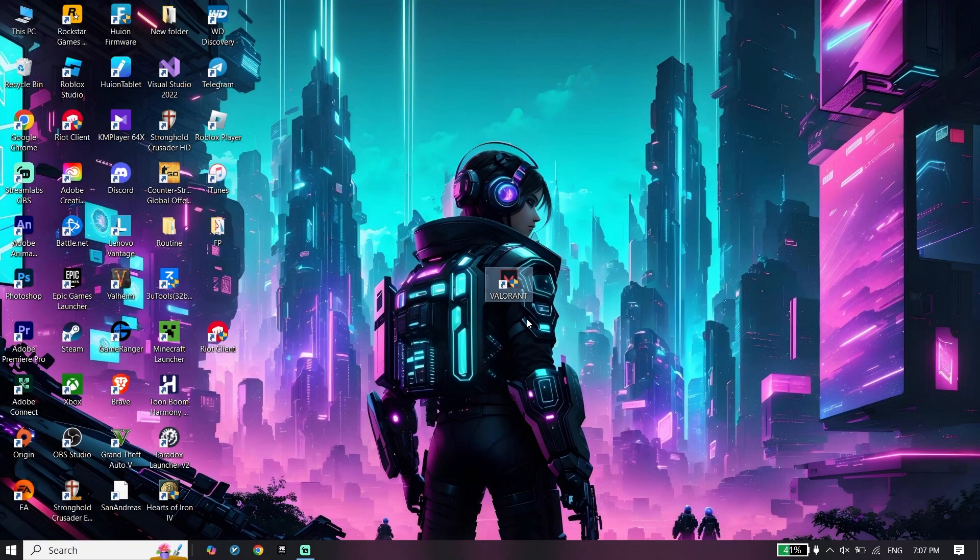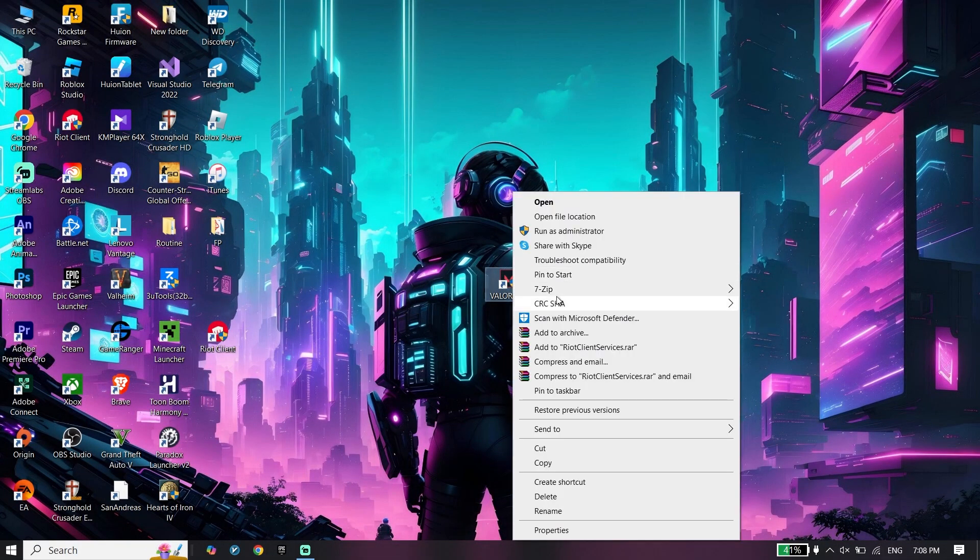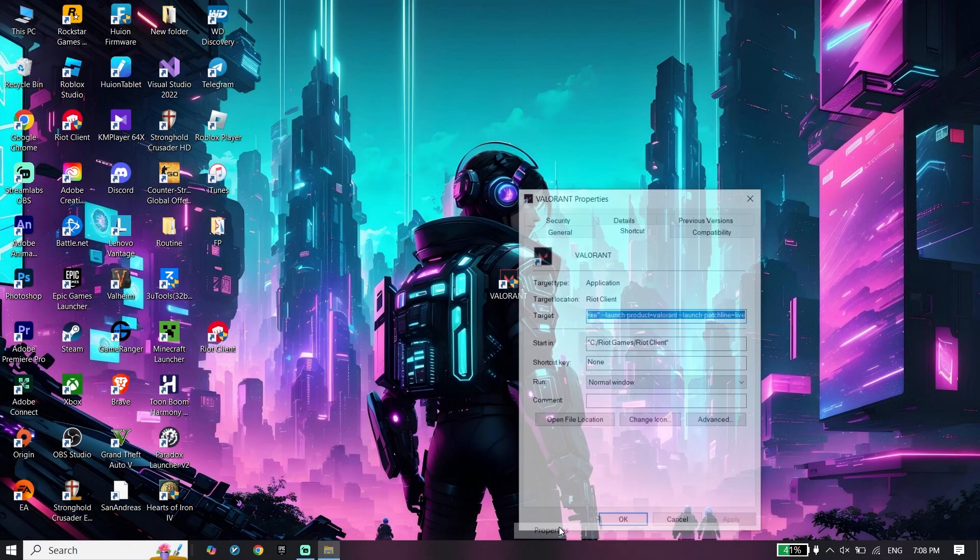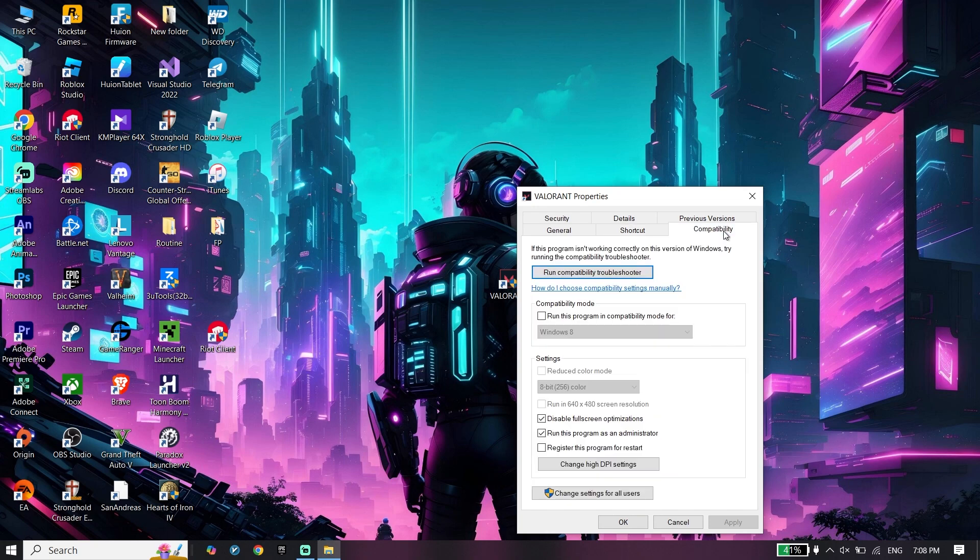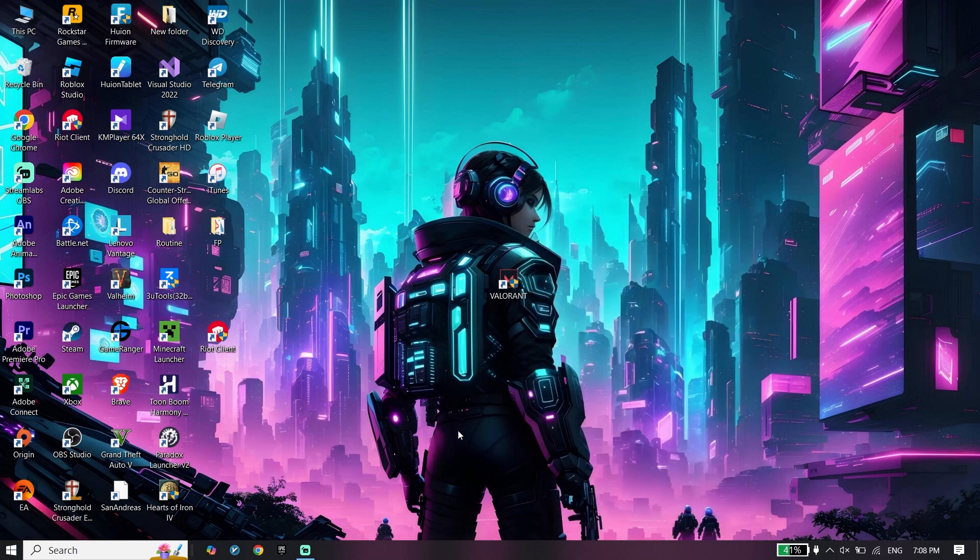To do the first step, right-click on the Valorant icon, go down and click on Properties. Click on Compatibility and check 'Disable fullscreen optimizations' and 'Run this program as an administrator'. Click Apply and then OK.